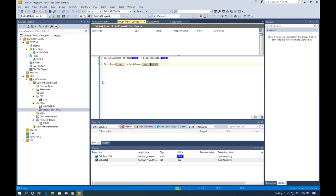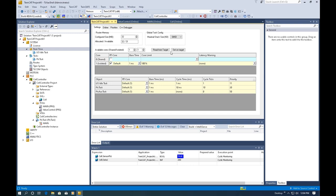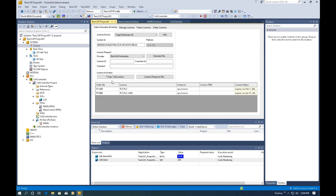In this video, we mainly introduced how to use the simulation platform to test your logic and how to use the Watch table to write values to tags. Two important points: first, the Real-Time setting — when using a virtual machine to test the simulation, you must assign one isolated core for your project. Second, the license — TwinCat provides a 7-day trial license for testing, which is really convenient for new learners.